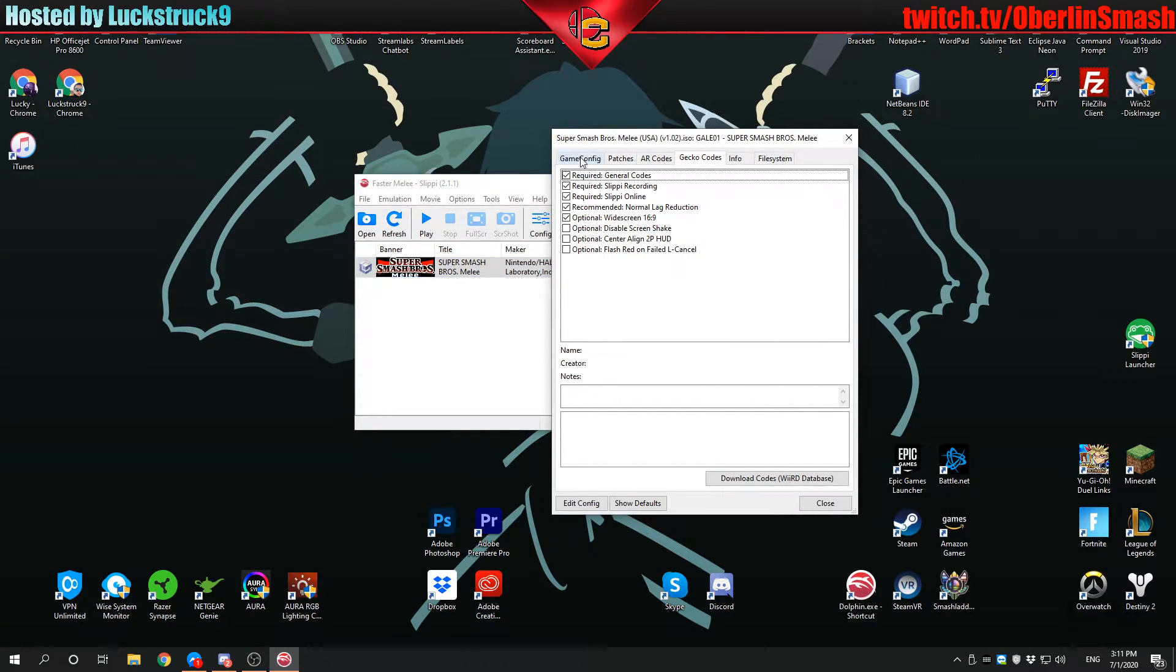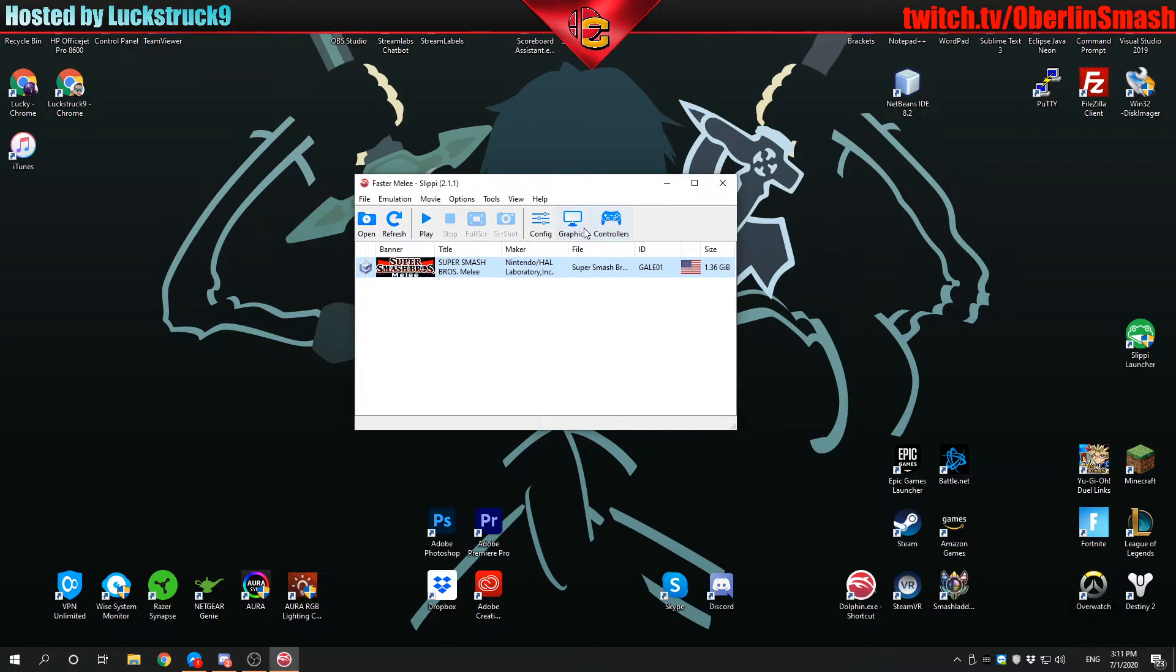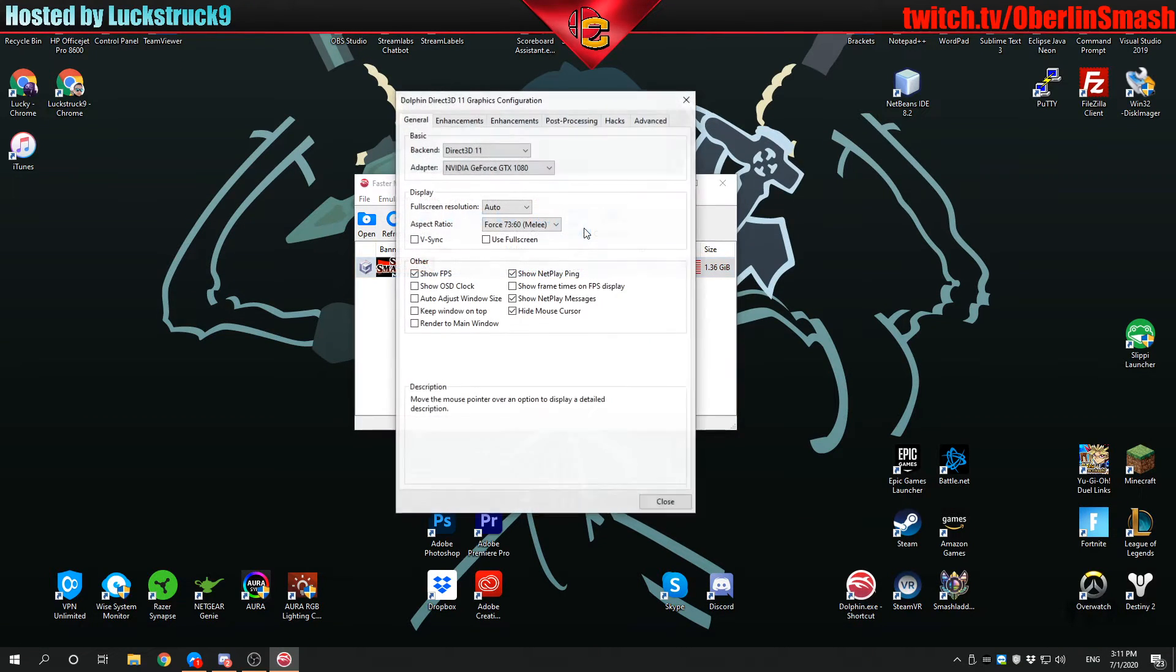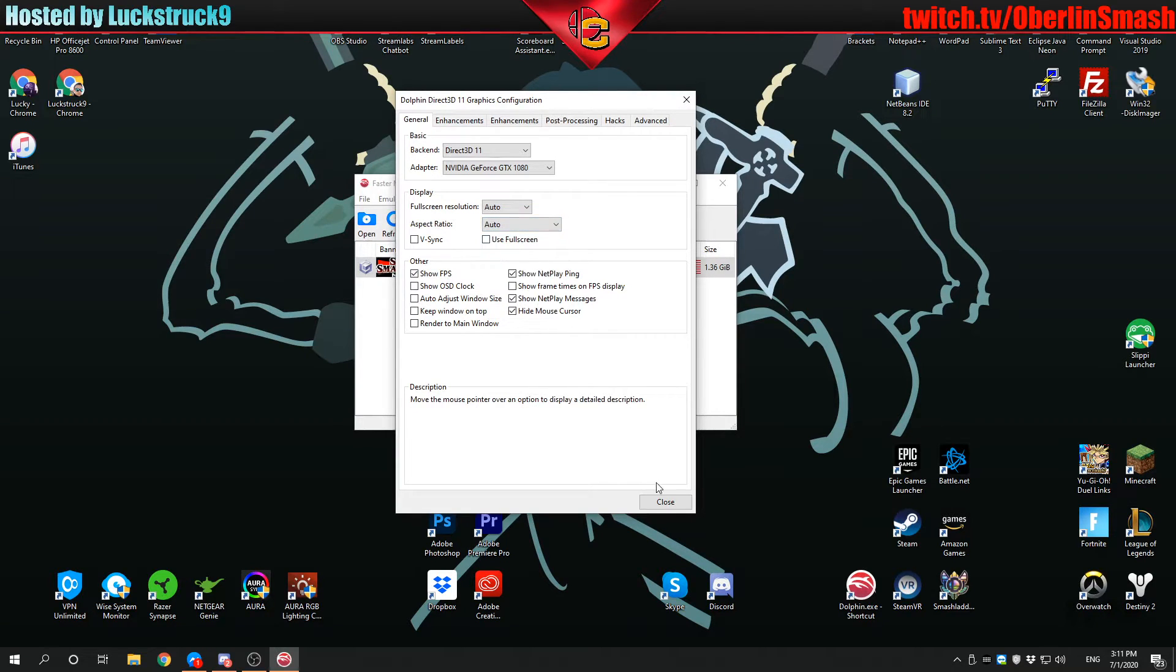You're going to turn that on and you also need to make sure you go to graphics and you don't force melee, you just go to auto.